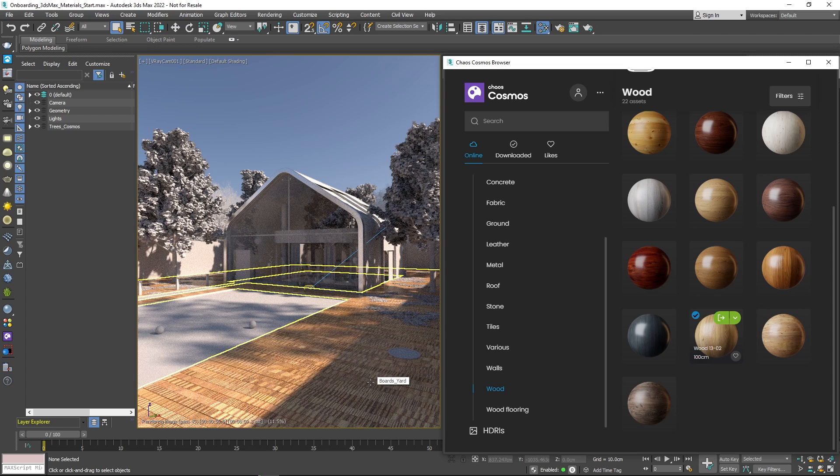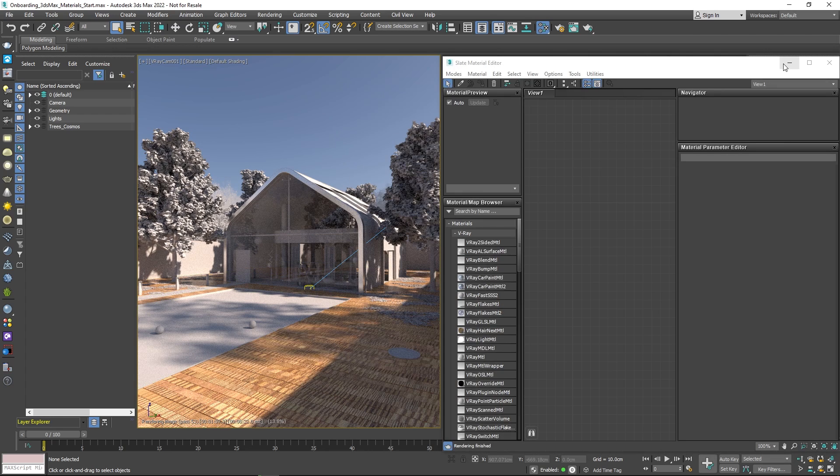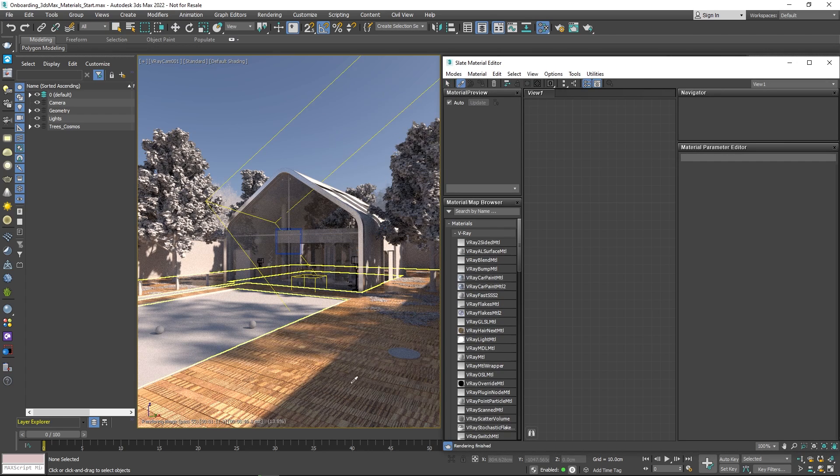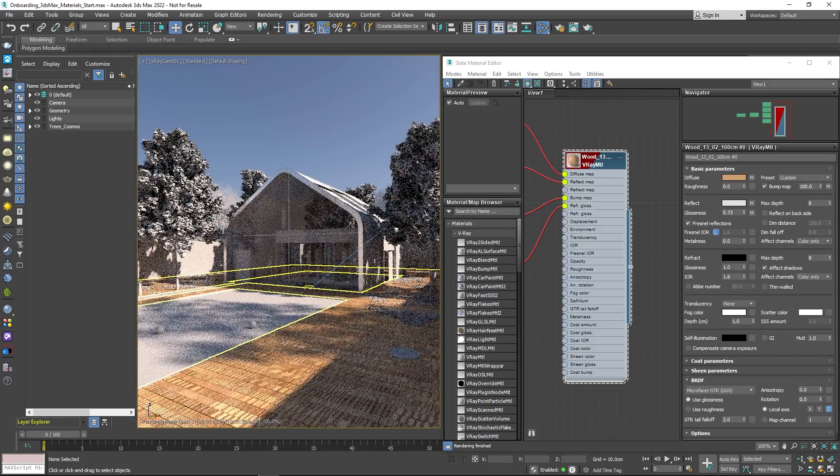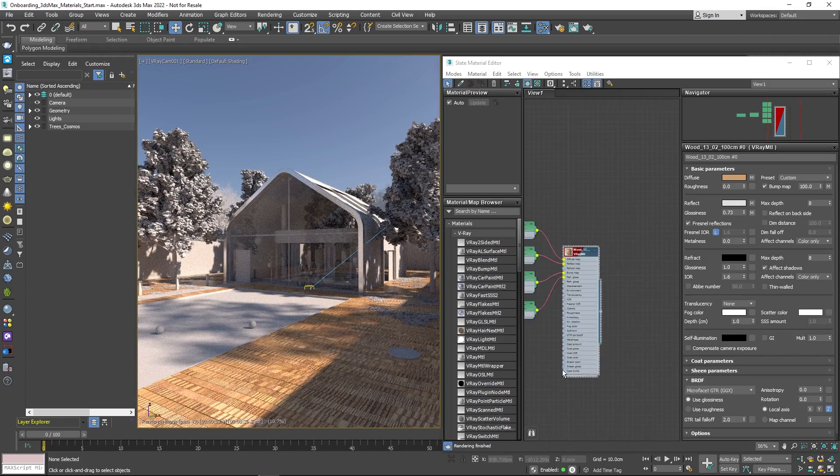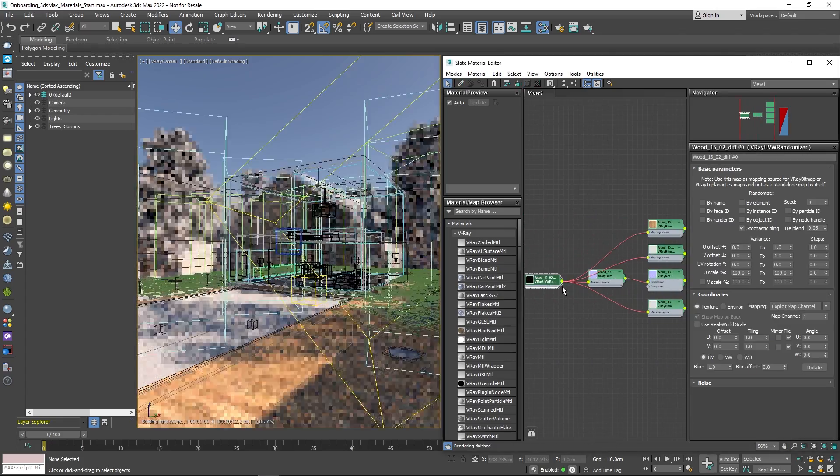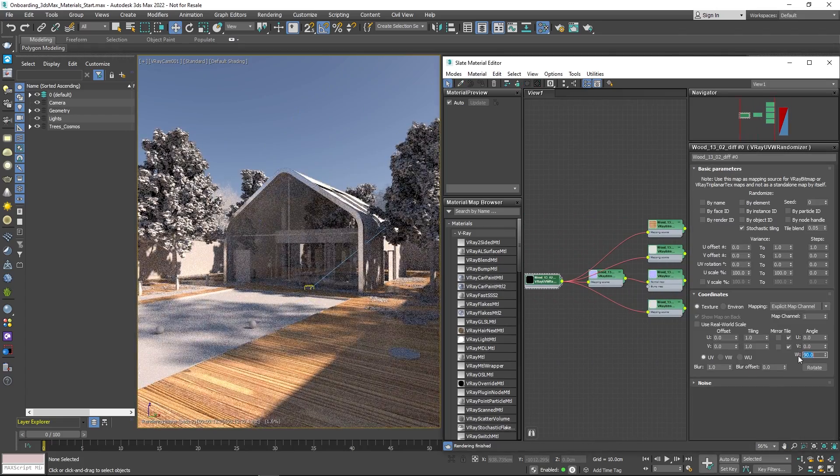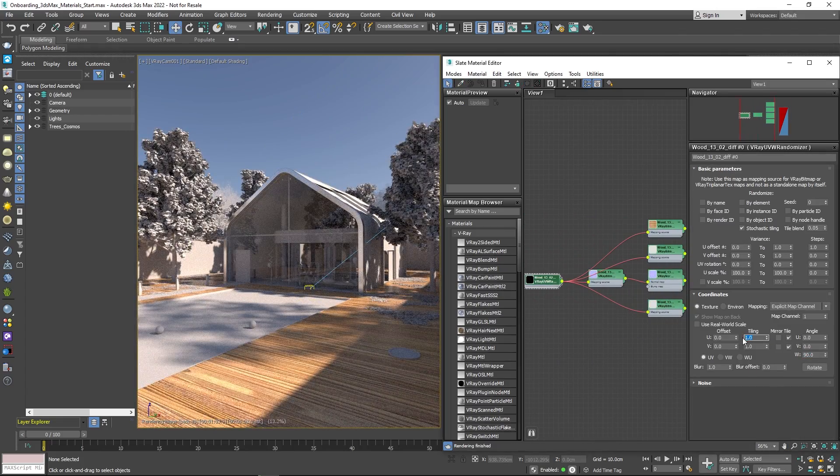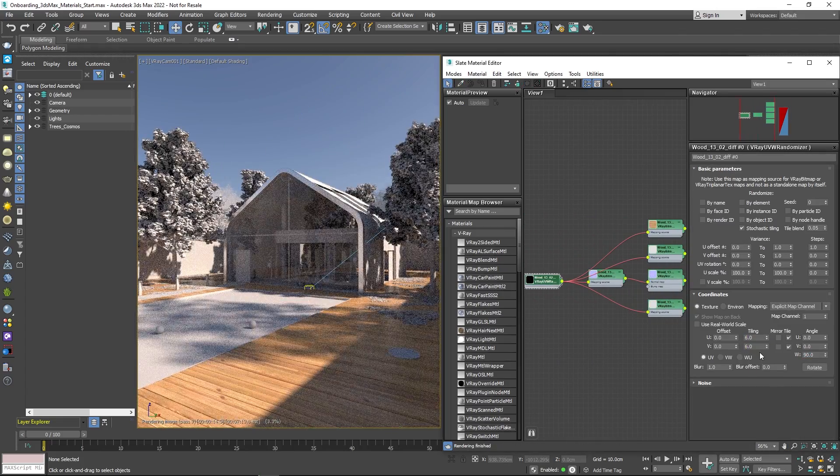Sometimes shaders need a bit of alignment to fit our geometry. Just like any other materials from Cosmos, you can edit materials in the Material Editor with just a few simple clicks.